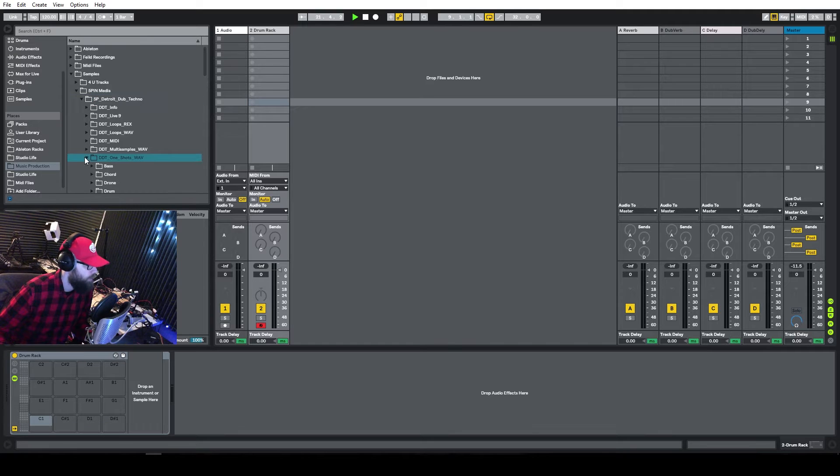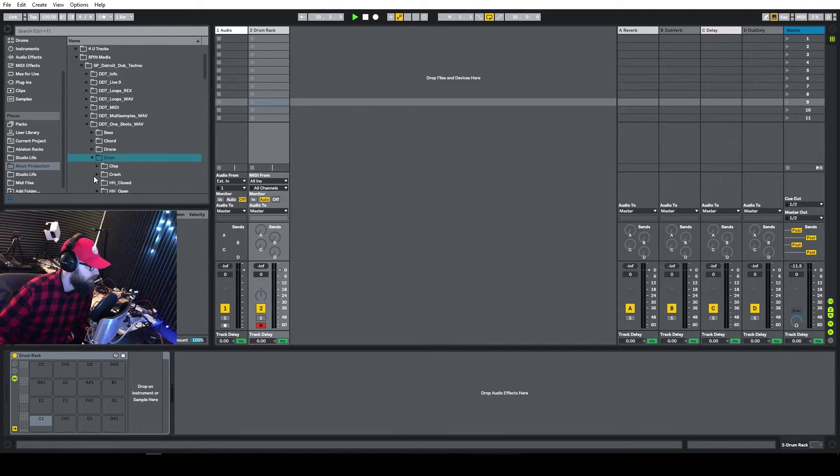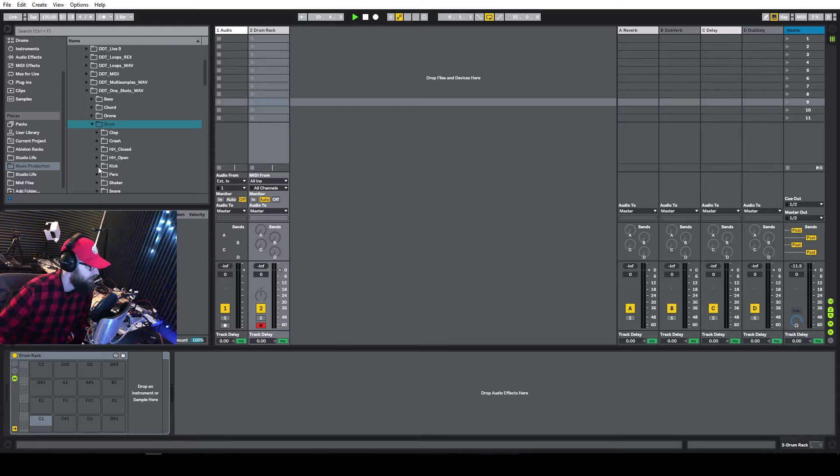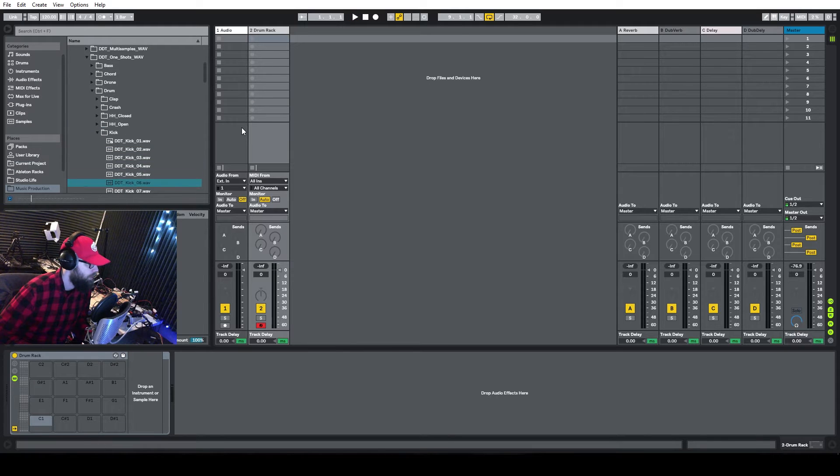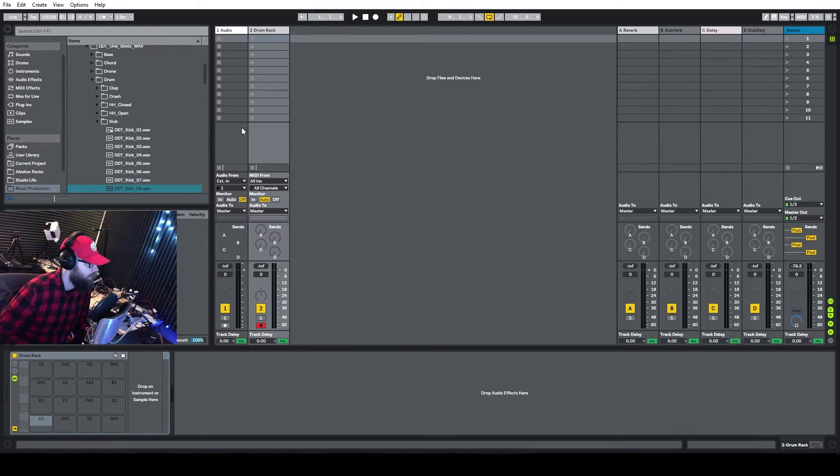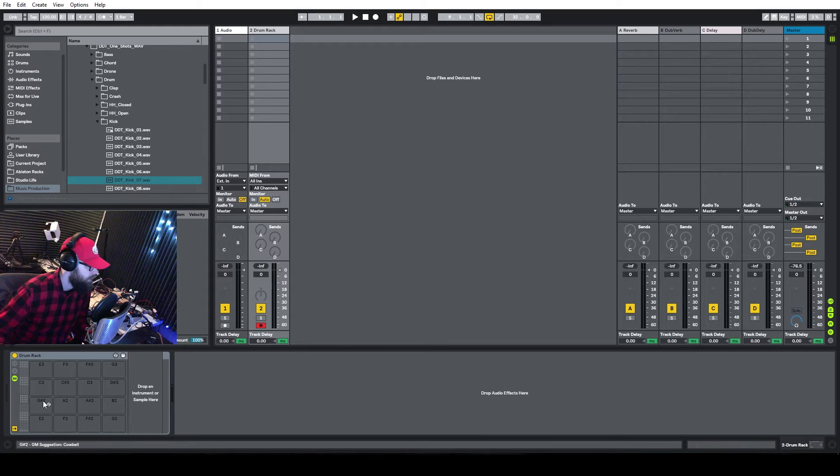And now, I'm going to go down here to One Shots. And we're going to go Drum. I want to start with a Kick. I'm going to go with this one. I'm going to drop it on C3, just because it makes life easier that way.